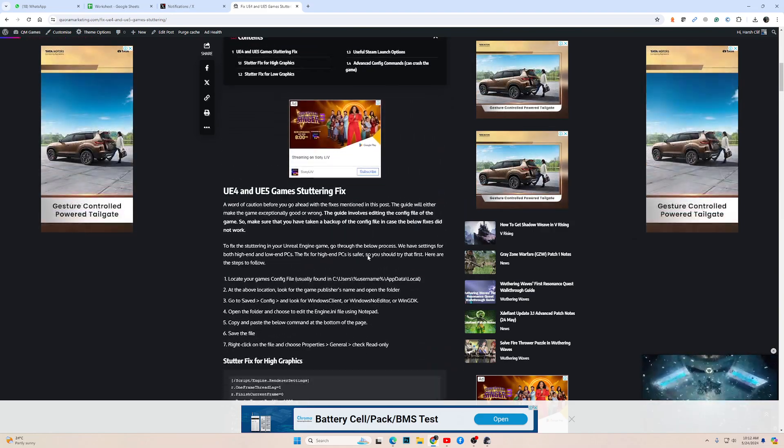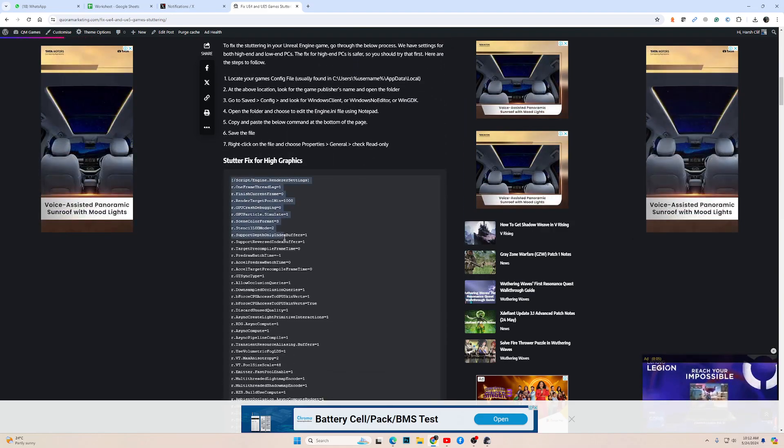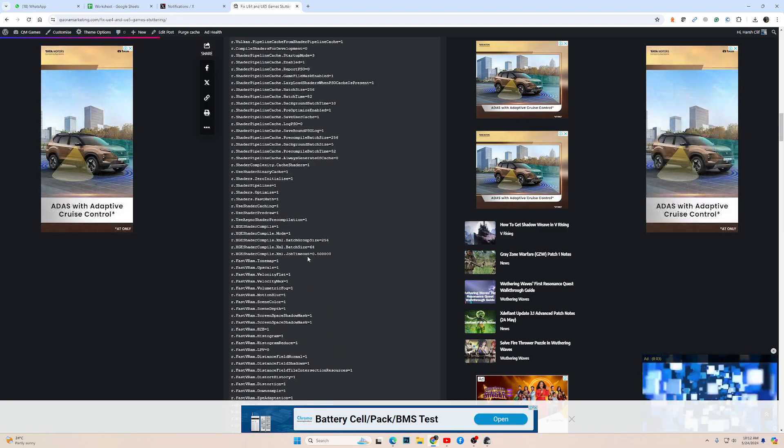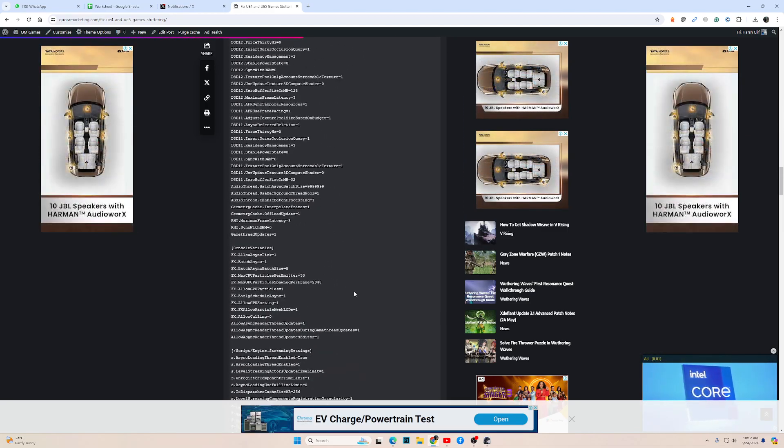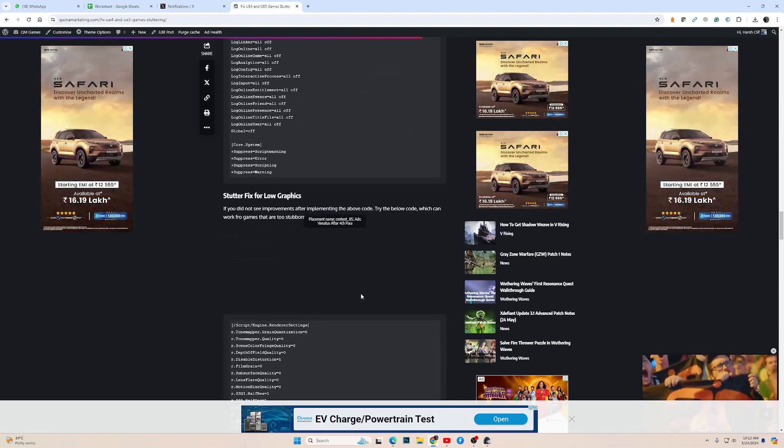I mean any UE and UE4 games. You can apply these settings in the config file and the game will not stutter and the performance will be much better.